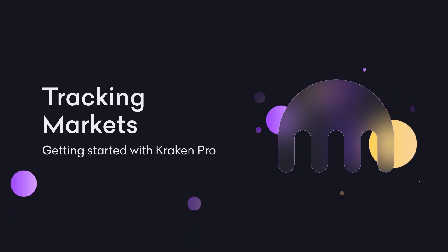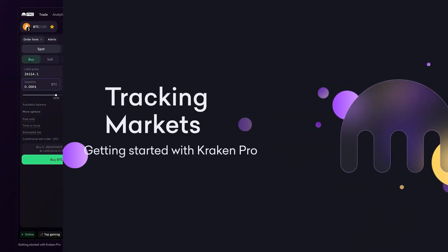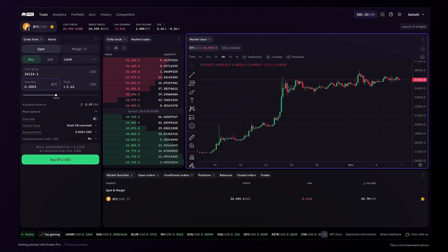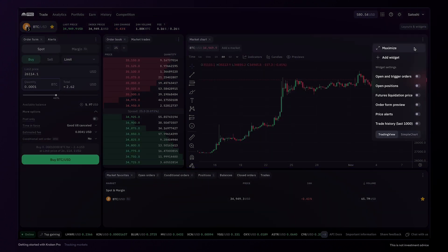Tracking Markets. Kraken Pro offers powerful charting tools in the market chart widget, so let's take a closer look.